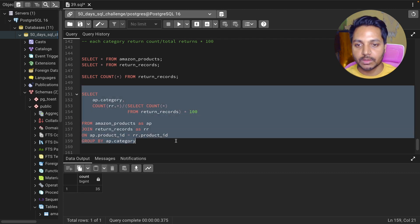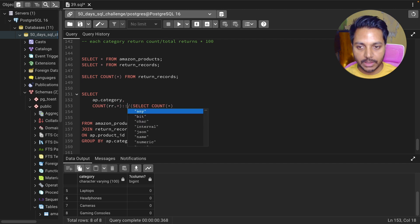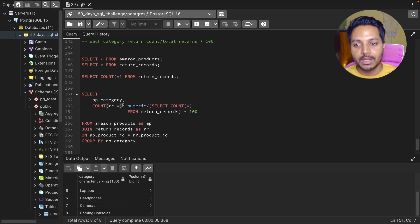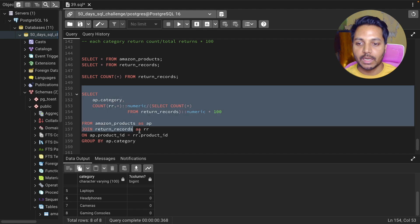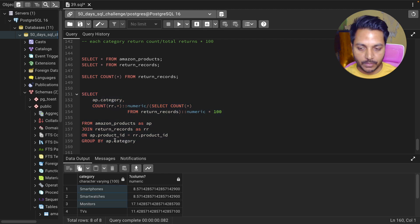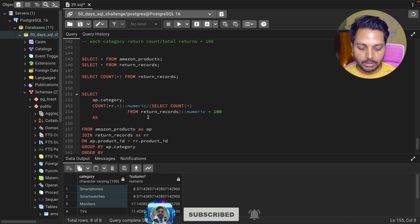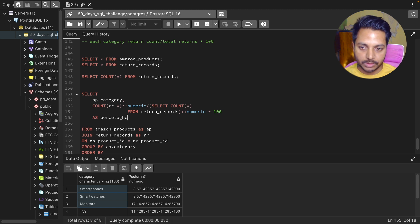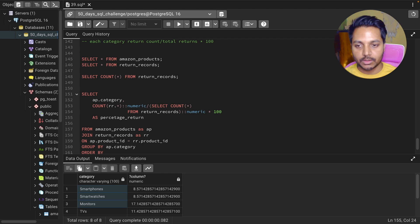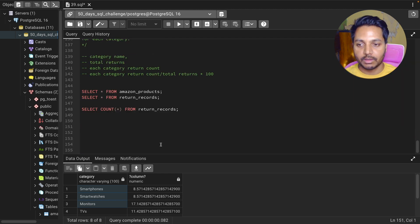When I first run this query, I get 0.00 for all values — a division error. So I need to convert using a double-colon cast to NUMERIC — in PostgreSQL you use '::numeric', or CAST in MySQL and other RDBMS. I'll also convert the other value to NUMERIC and multiply by 100. I'll add an ORDER BY descending and give this column a nice alias like 'percentage_return'.